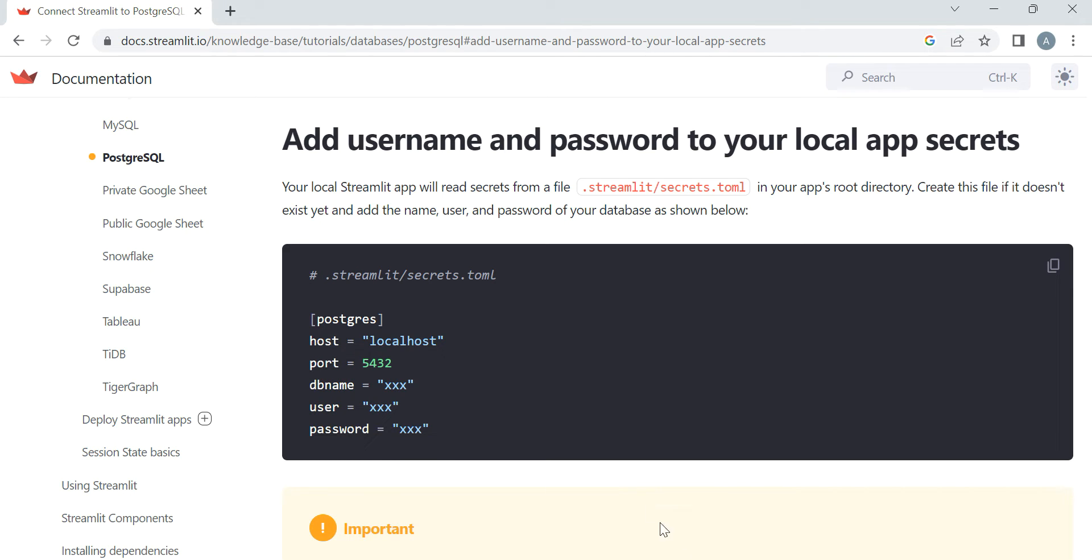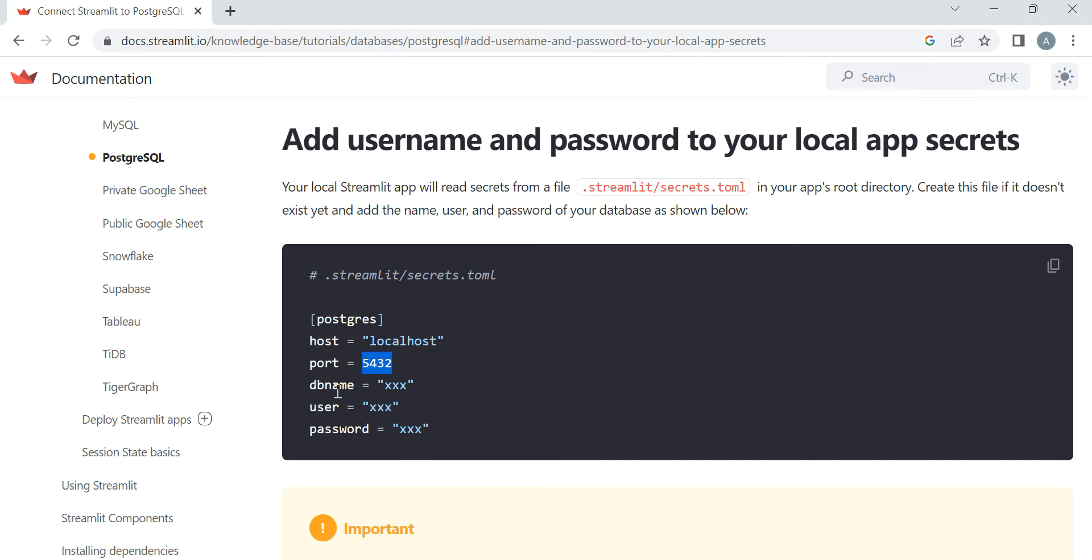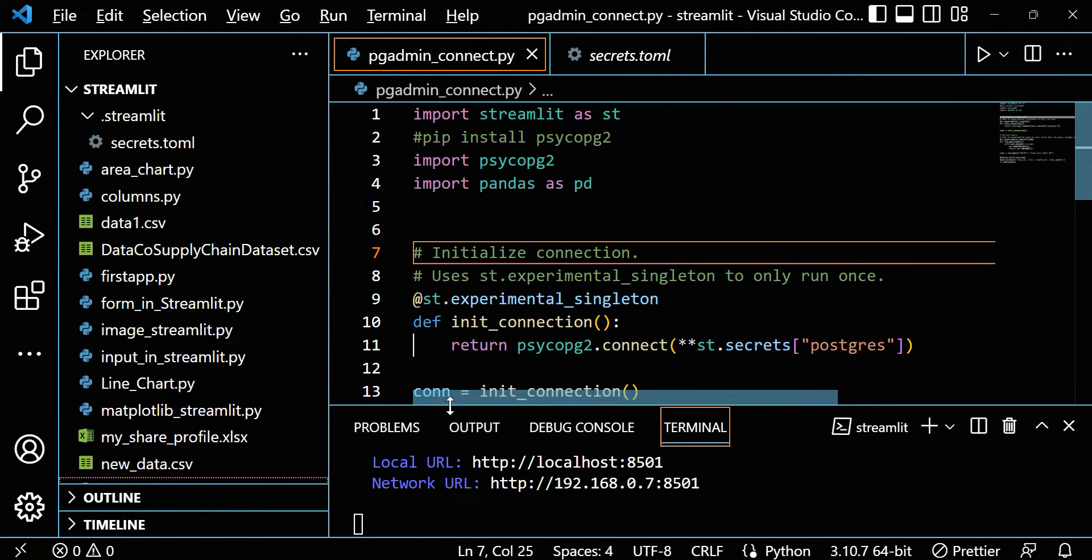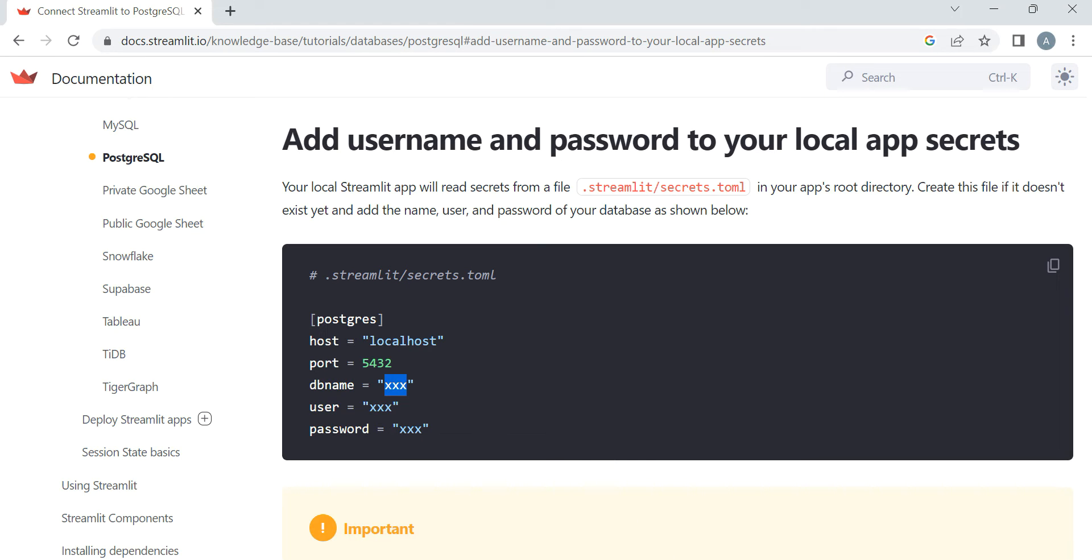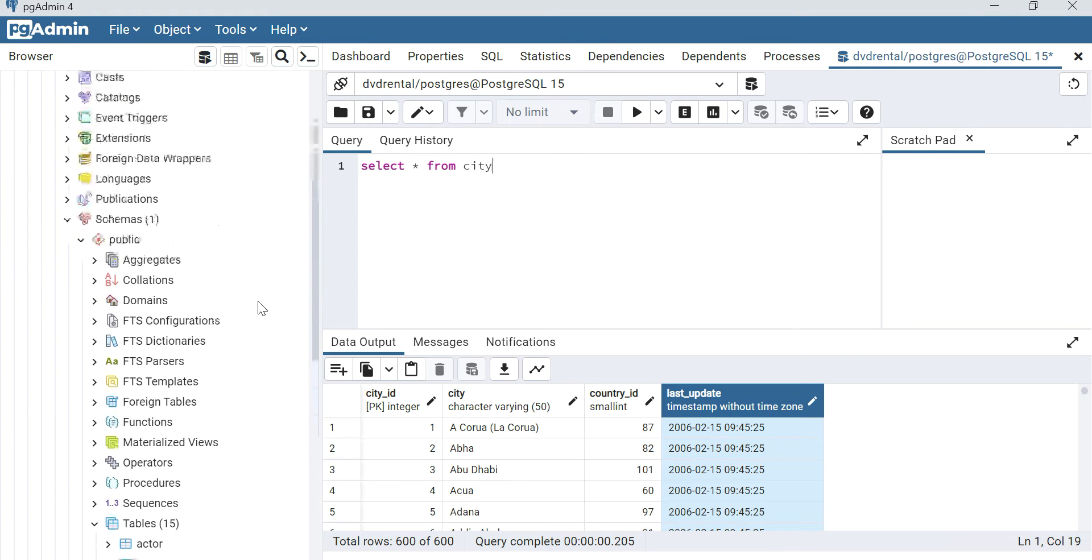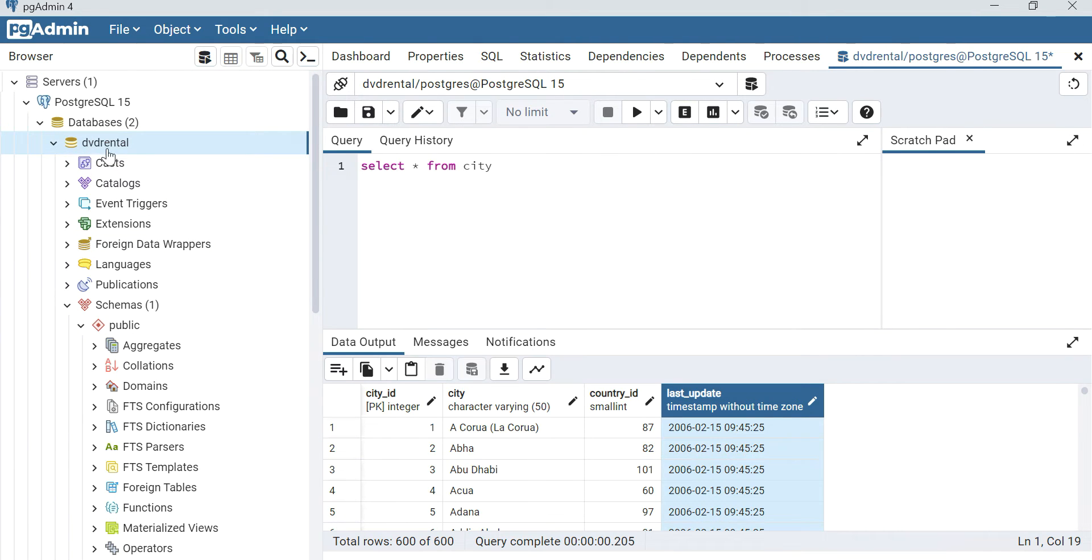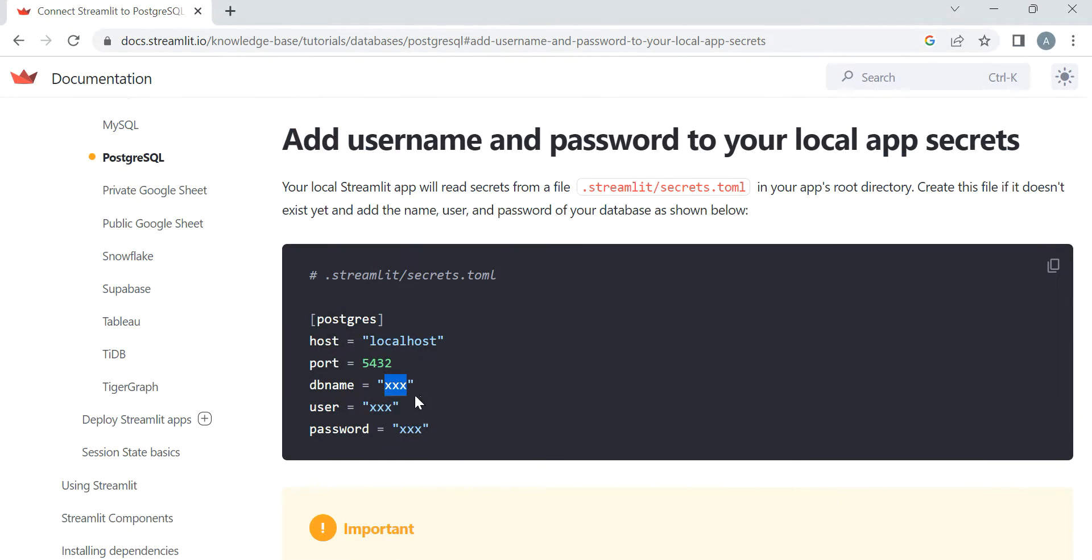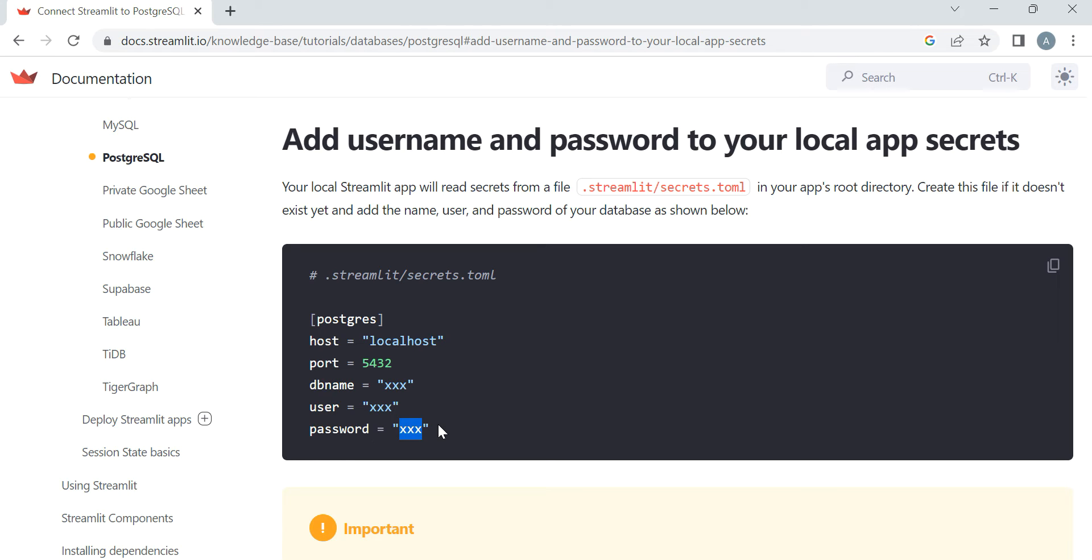First, we need host. Always remember, PostgreSQL - if we install as localhost, the port is by default 5432. DB name is the database name from the PostgreSQL dashboard. We provide the DB name as DVD rental. The user is postgres, and the password - if you go into my last video, I already told you when you install PostgreSQL for the first time, it will ask for a password. That is the password it's asking.